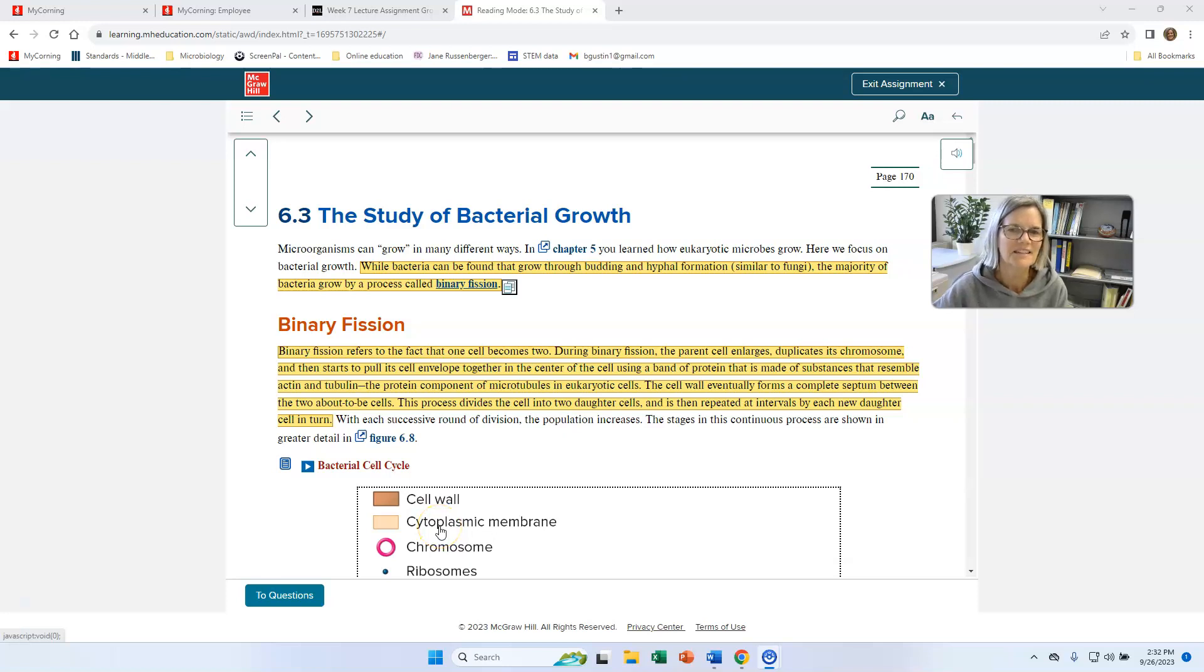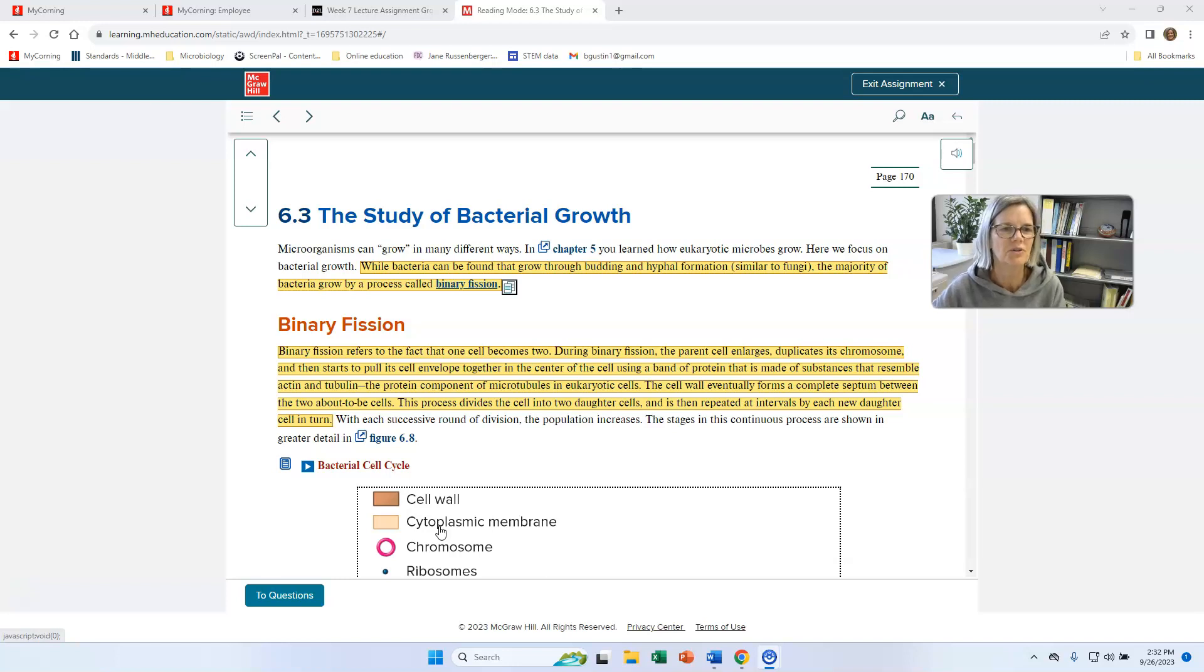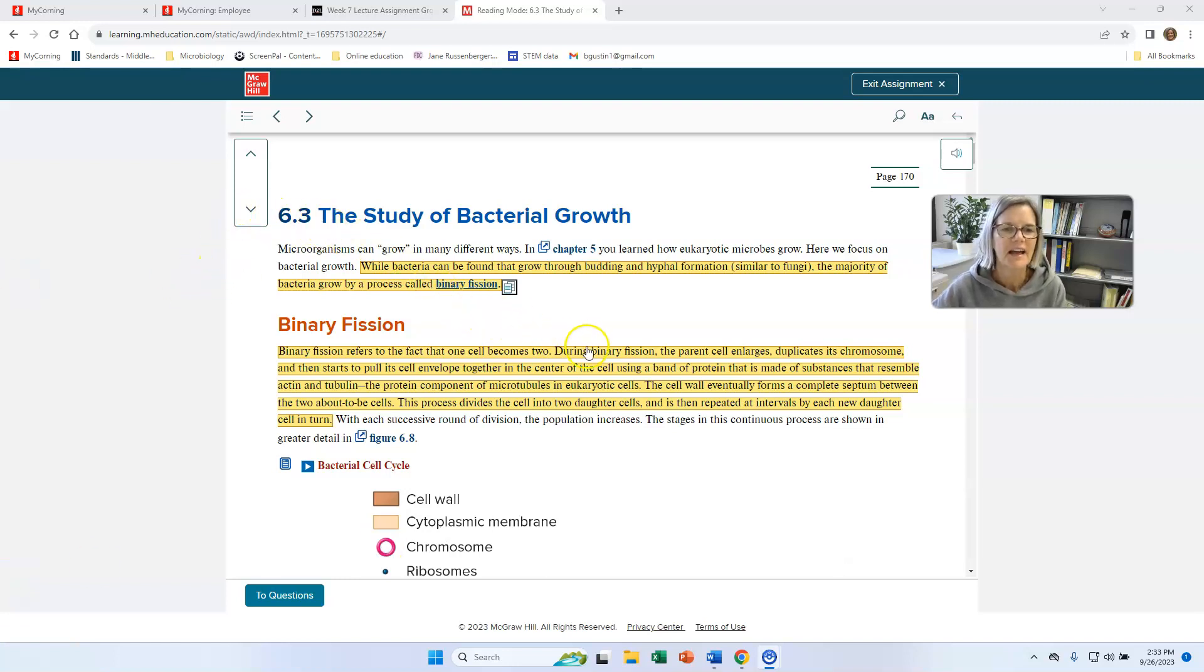Hi everyone, Brenda Gustin here, and we're going to continue our discussion on bacterial growth. I'm in section 6.3, and the first vocabulary word I have here is binary fission.